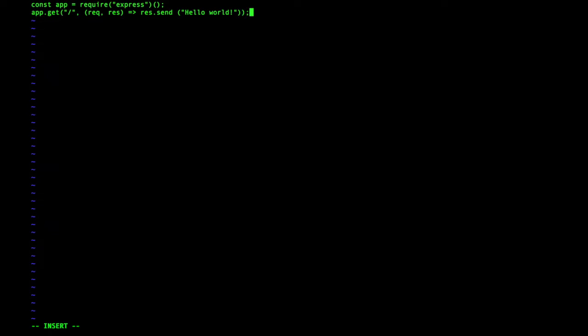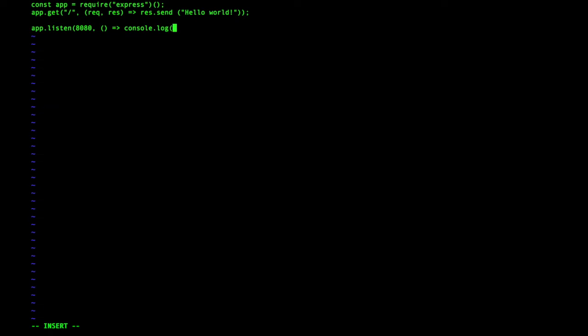Then we close that and then I want to have my app listen on port 8080. And if that was successful, I want to log to the console: Hey, I am listening on port 8080.